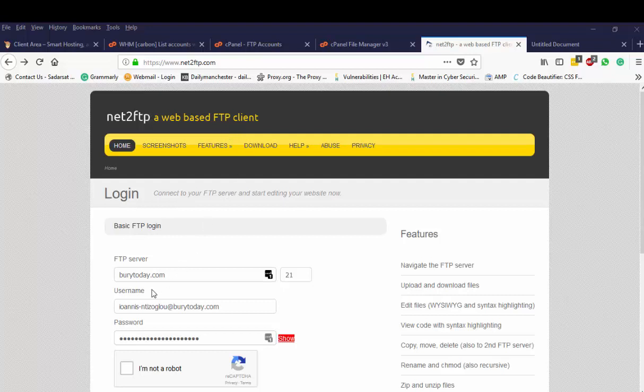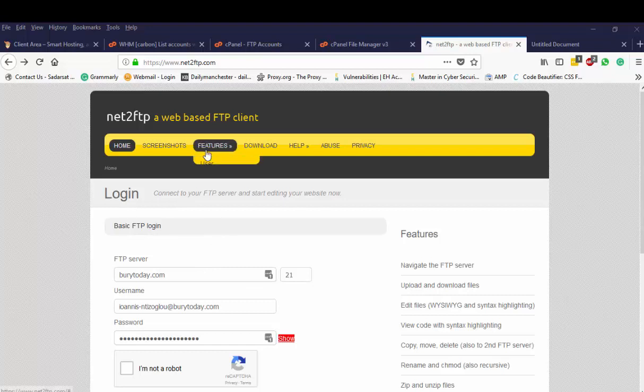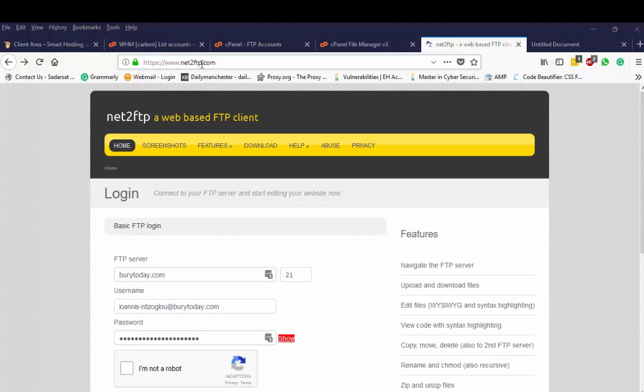So if you have a website that needs to be uploaded onto the server but you have restrictions of the FTP client through the server administrator, you can use https://www.net2ftp.com